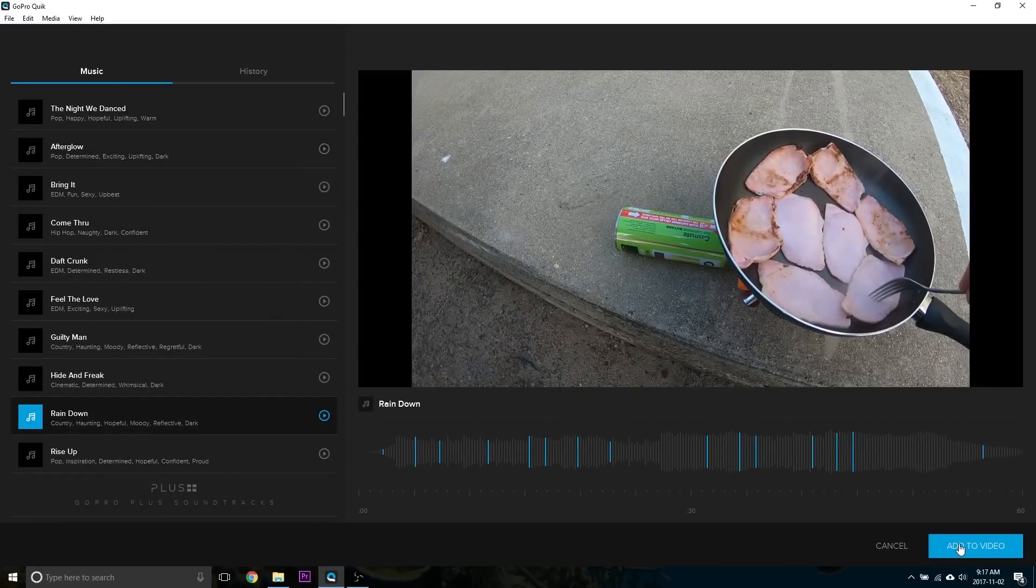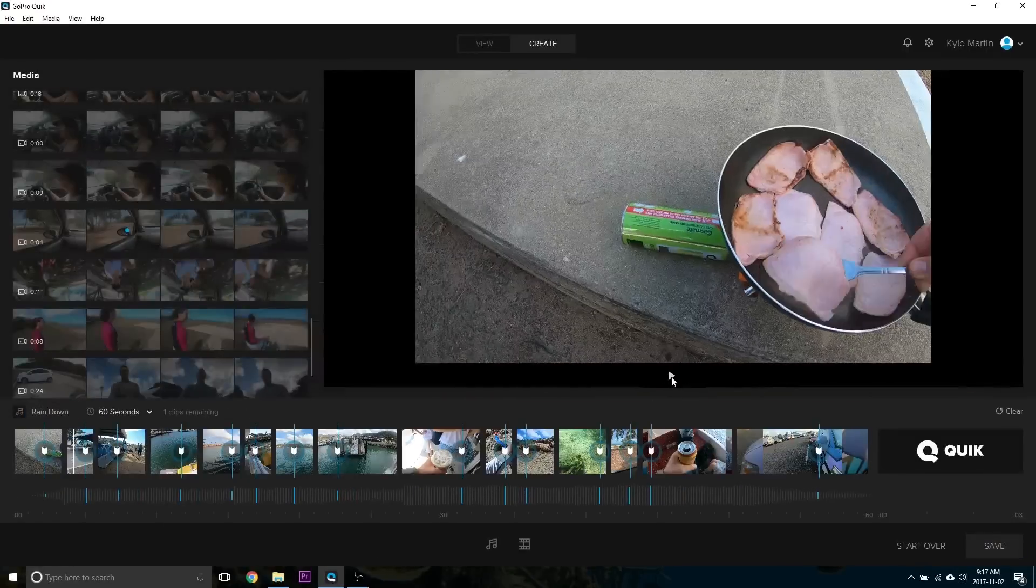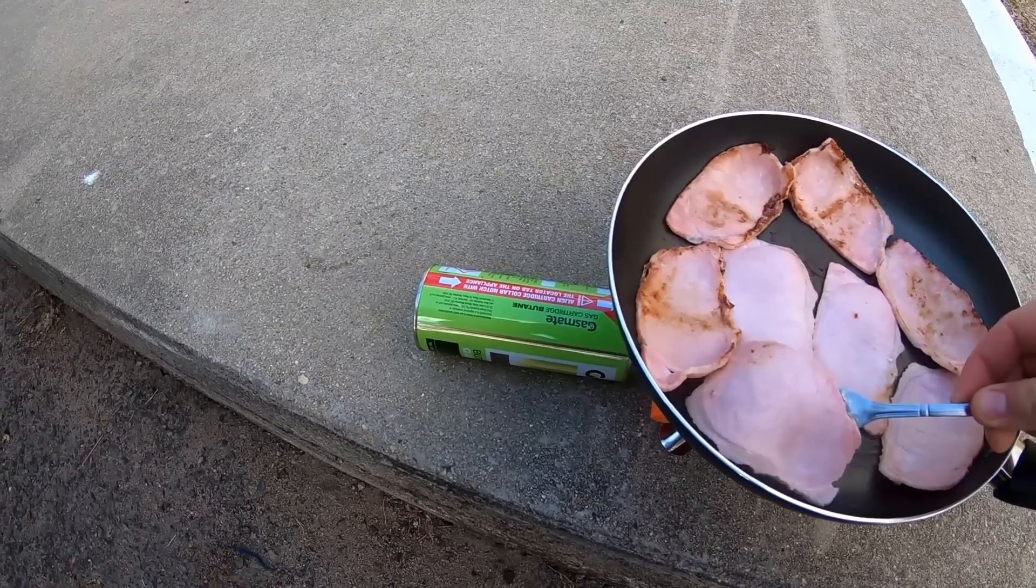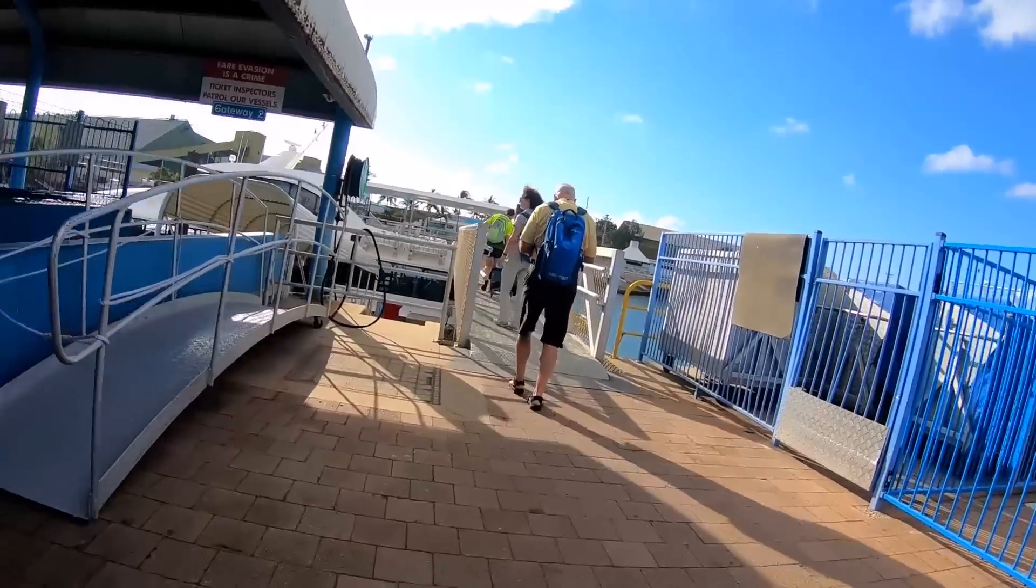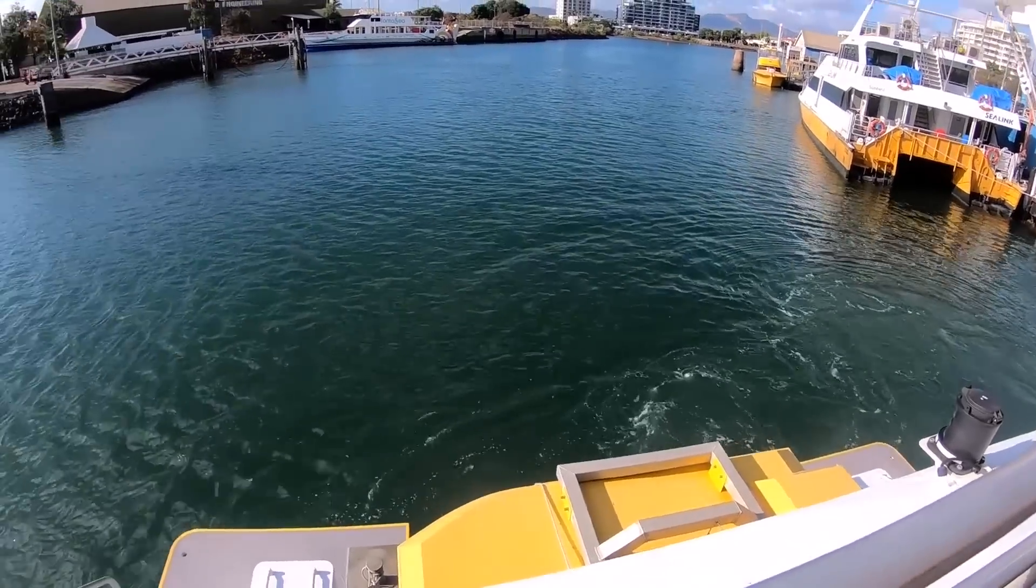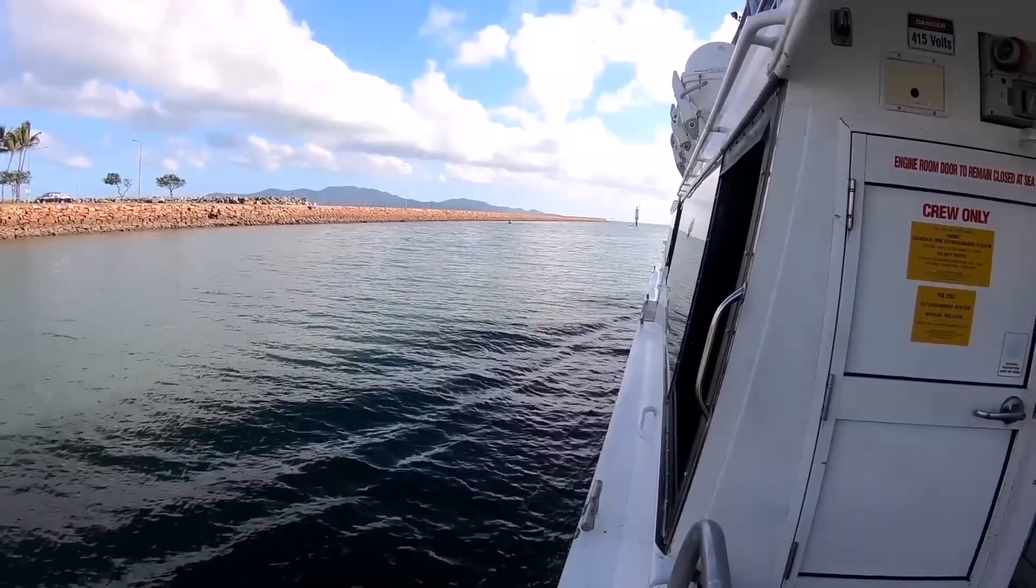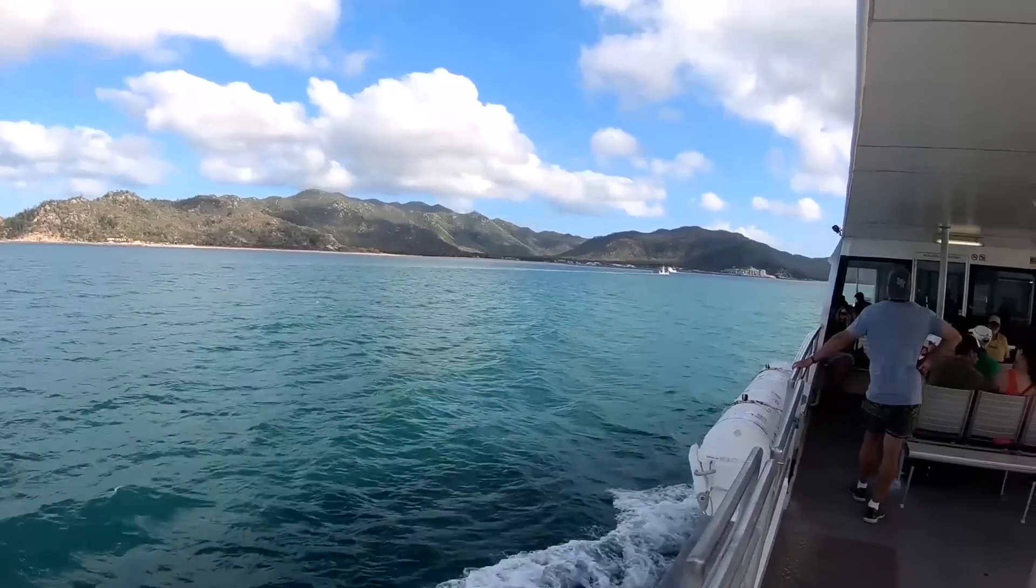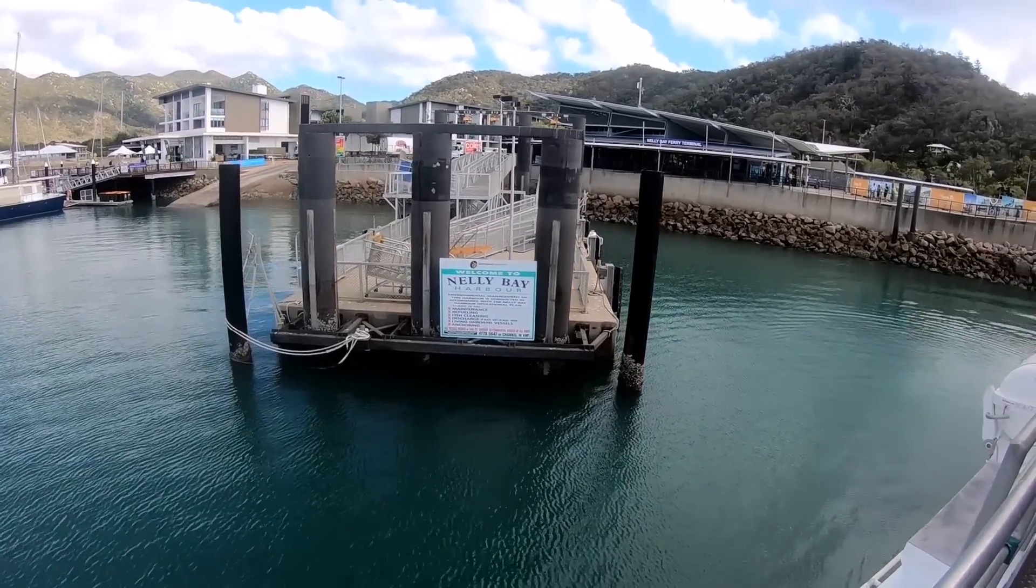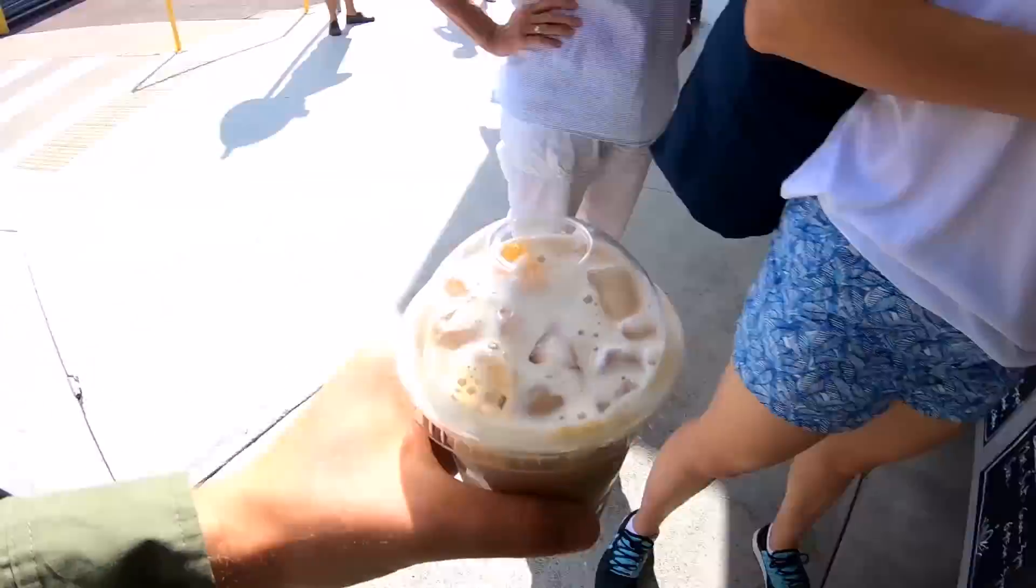Once you've found one you like, you hit Add to Video. And then we can hit the play button to view back our work.